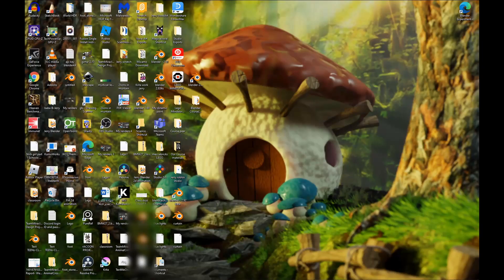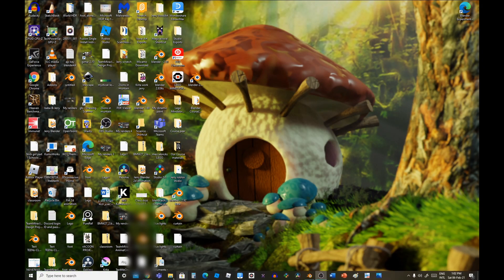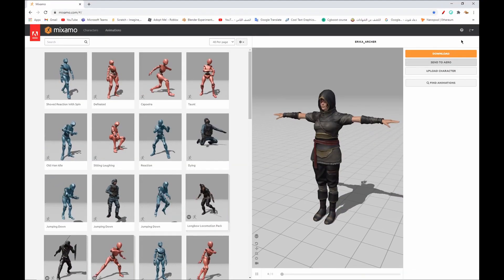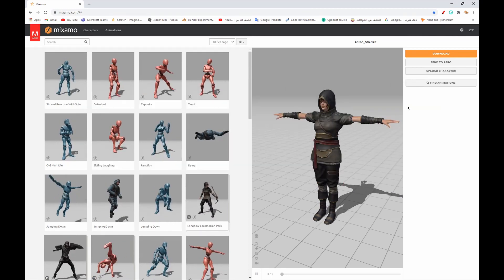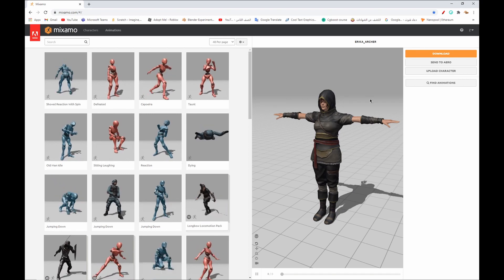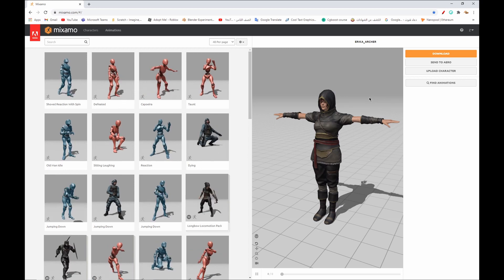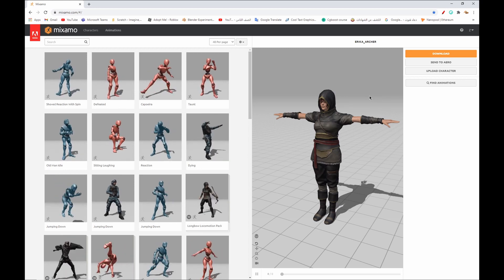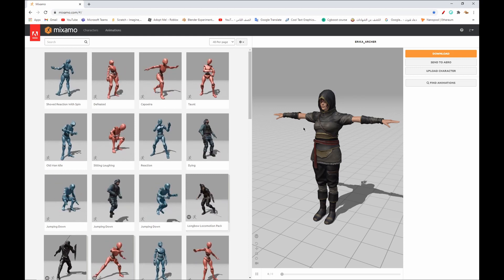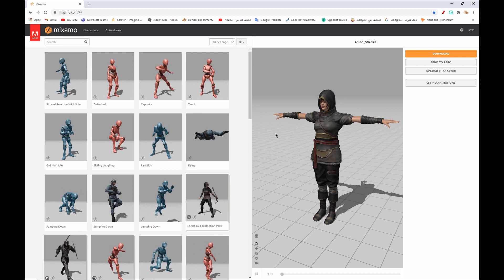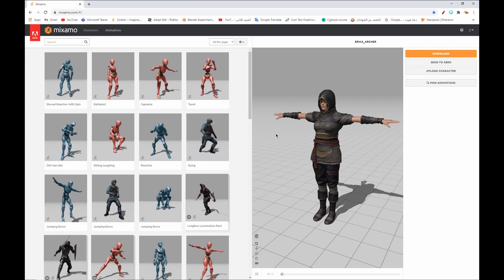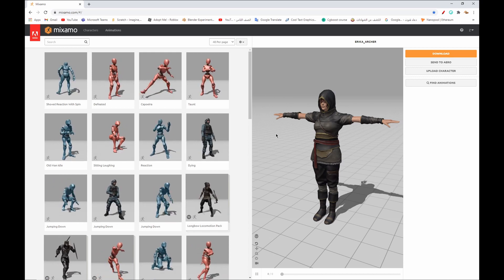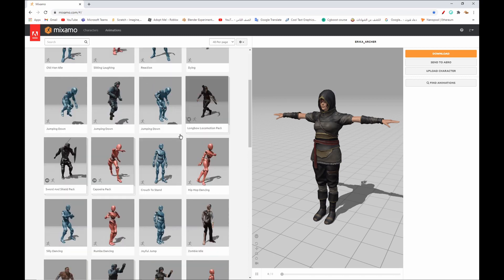First of all, you have to open Mixamo and Google, and you must sign in. If you don't sign in, you won't be able to download characters. You have to sign in or log in with your Google account or Facebook account. We have had a lot of requests from people saying they want a proper tutorial on importing FBX characters, so today I'm going to show you the proper way to import. Open Mixamo and sign in.